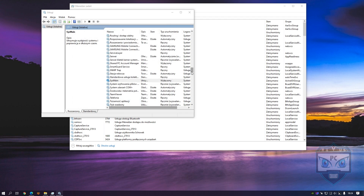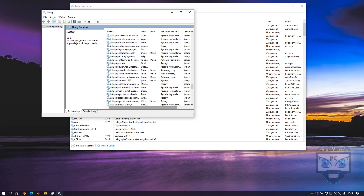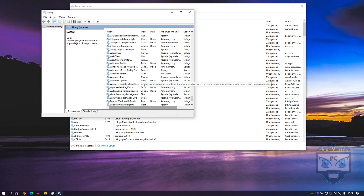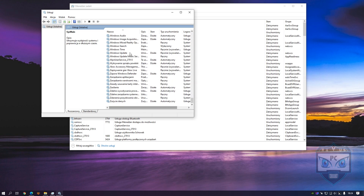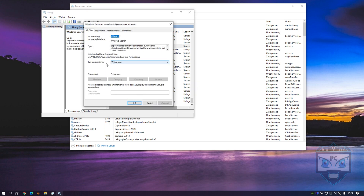Next, search for Windows Search. Turn it off, stop it, and save it.